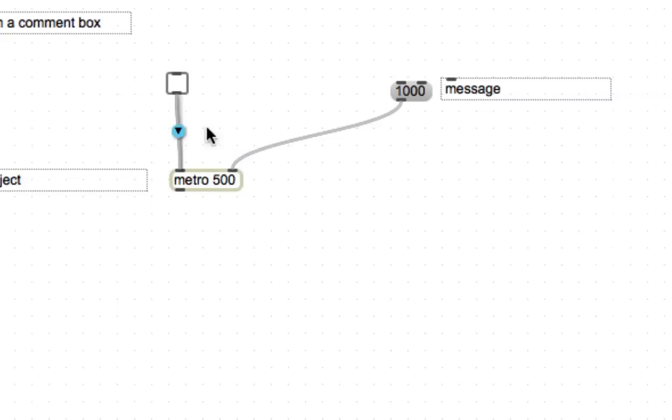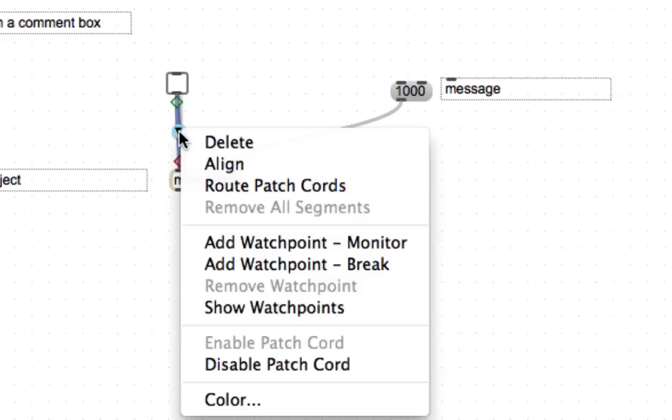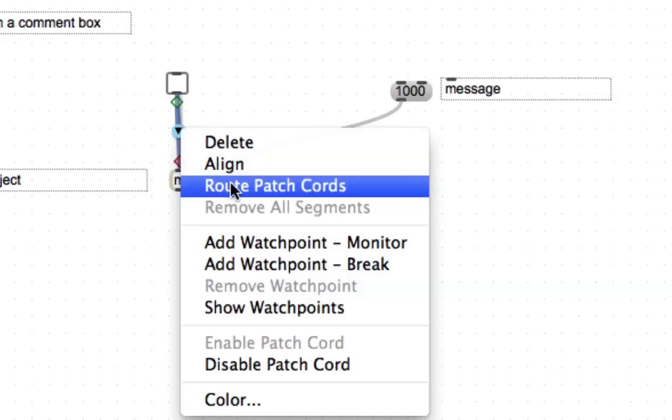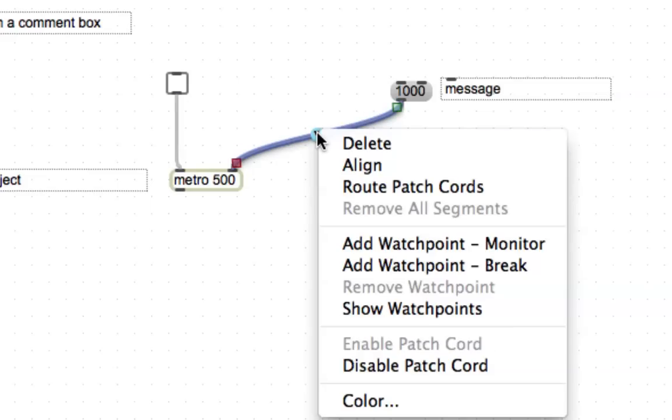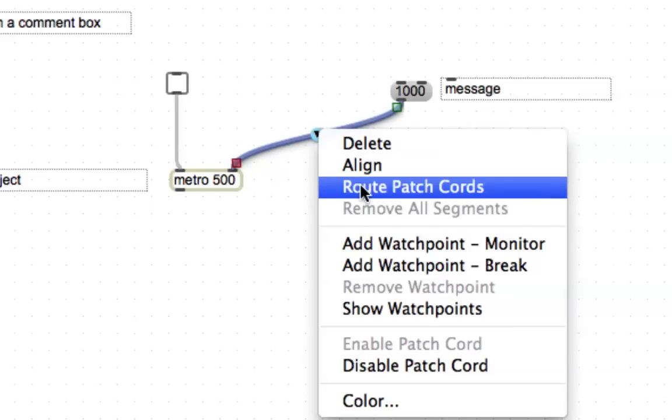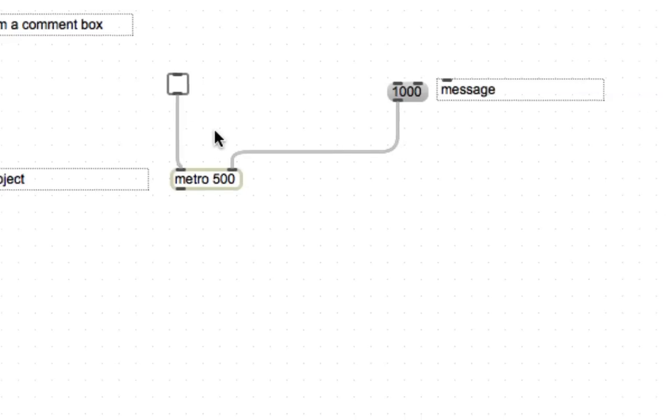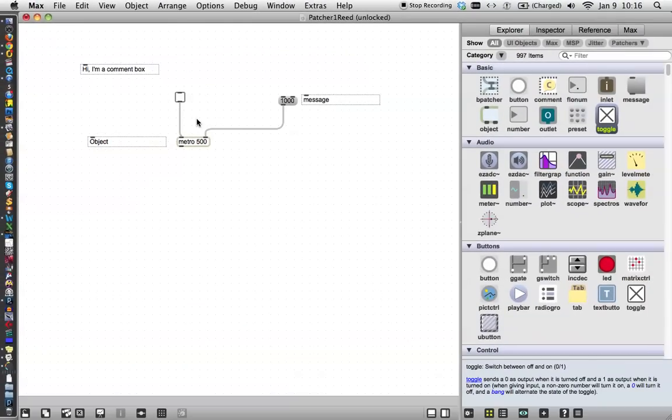These are called patch cords, by the way, and if you scroll over them, you get this little arrow. If you click on it, you get a variety of things that you can do. One of them is route them, and it makes this sort of squared off thing. It'll be more obvious with this one. Route the patch cord. Oh, how neat. It'll avoid all the other objects that you have there and make your patcher look nice and neat. There are those of us who really appreciate that.